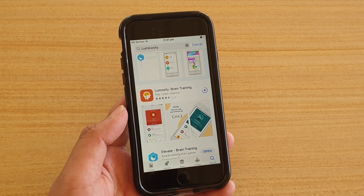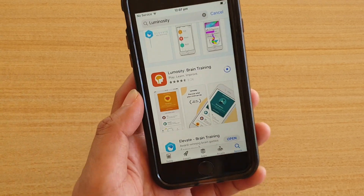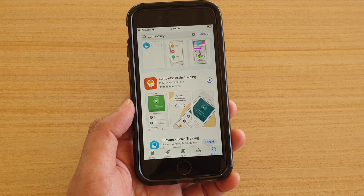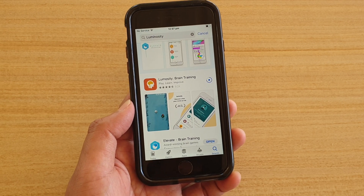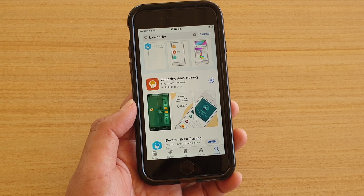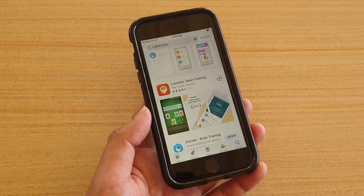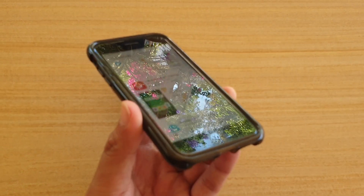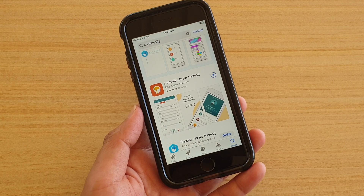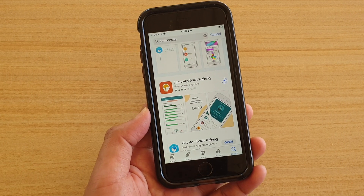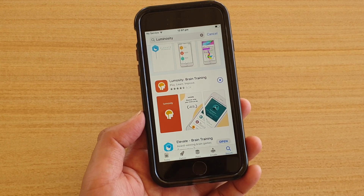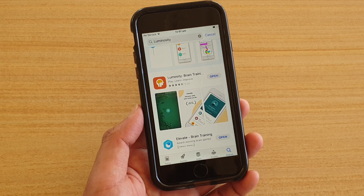Another thing you could do is try to plug your phone into your computer and use iTunes to update the apps. Perhaps through iTunes you can update apps — so give that a try, it doesn't hurt. Simply plug your phone into the computer and using iTunes, there will be an option for you to update the apps through iTunes.